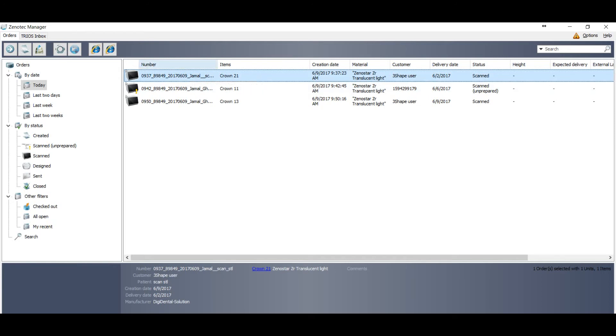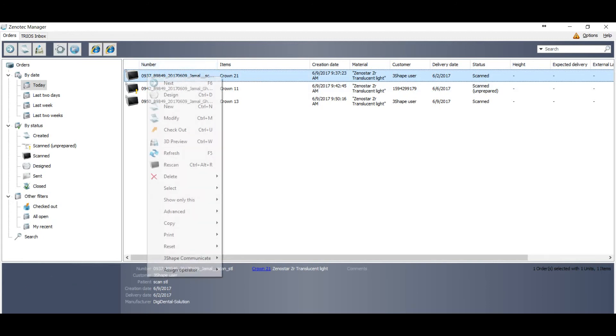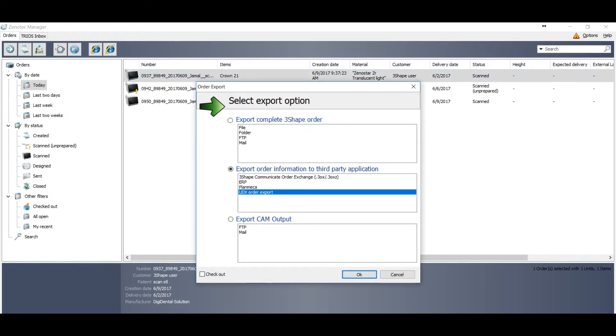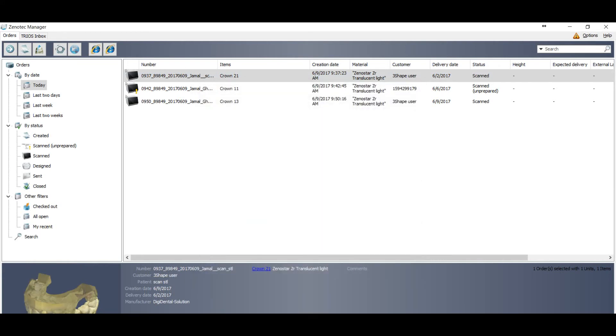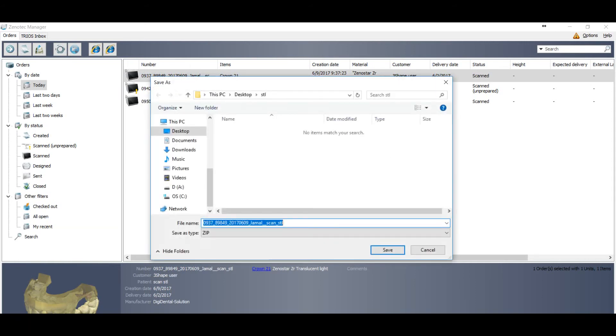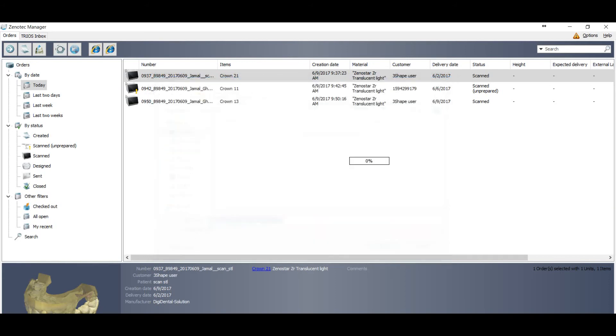So go to the first order. If your order is without yellow mark, then just right click, go to the advanced, go to the export. So we will use the same method as we use with the dry scan. You can go to the export, selecting the same option: Export other information to third party application, UDX export, and press OK.